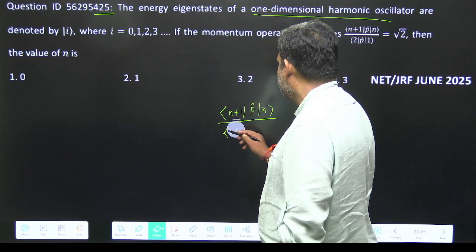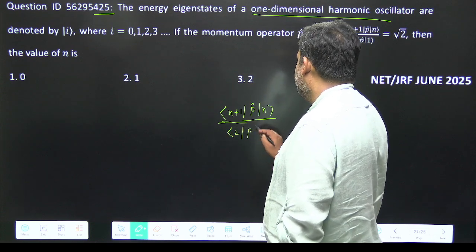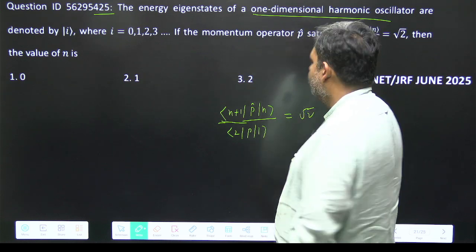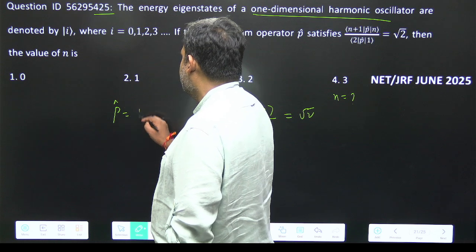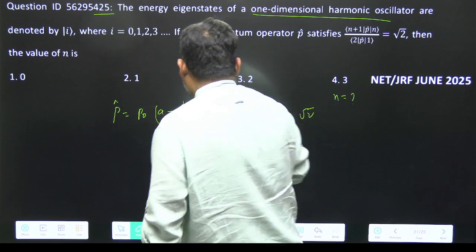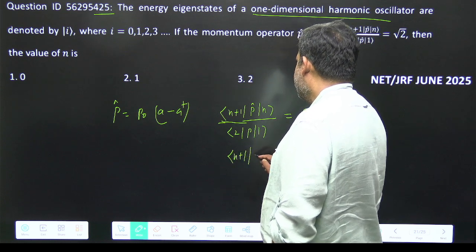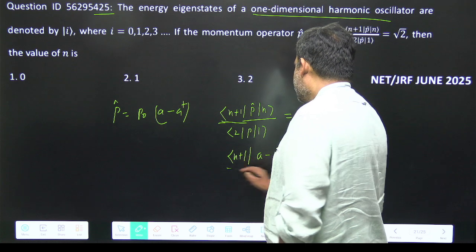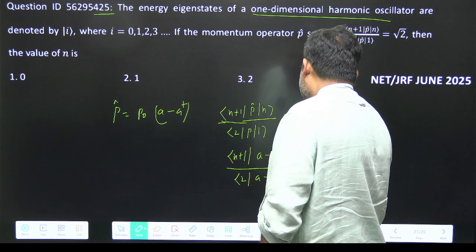The value on the left is the root 2 ket, so we have 2 bra p 1 ket, and this value is root 2. We have to find the suitable value of n. This is a straightforward question. We can write p-hat equal to p0 times (a minus a-dagger), and putting it in, we have bra n+1 times (a minus a-dagger) times n, and on the right side bra 2 times (a minus a-dagger) times ket 1.